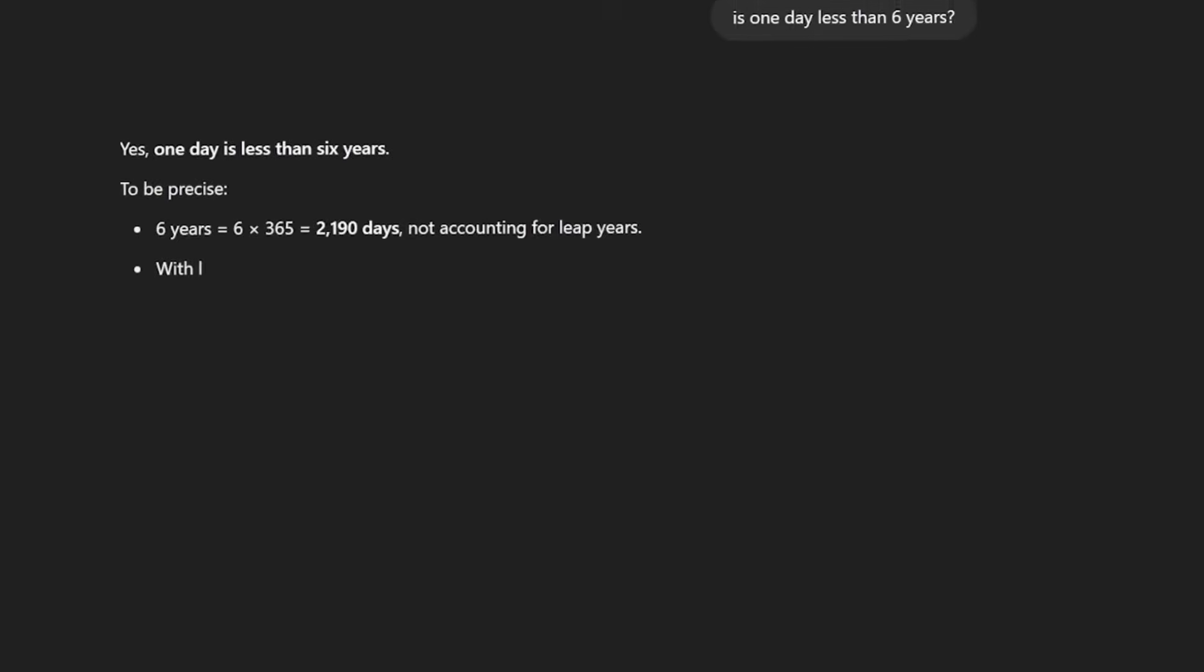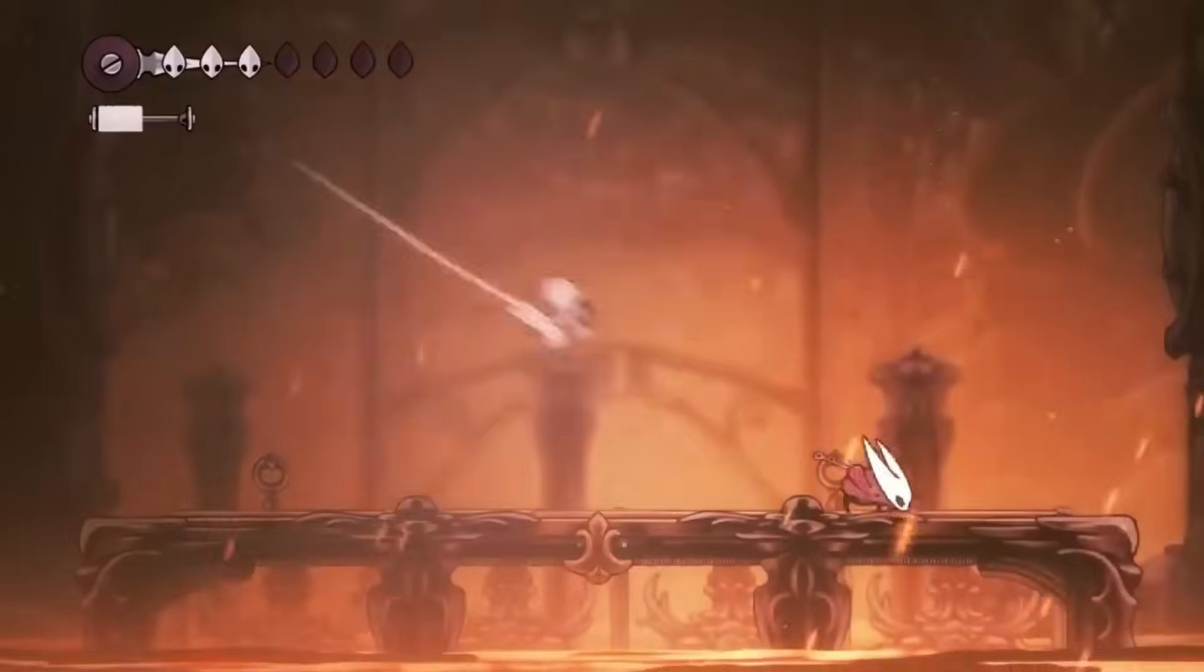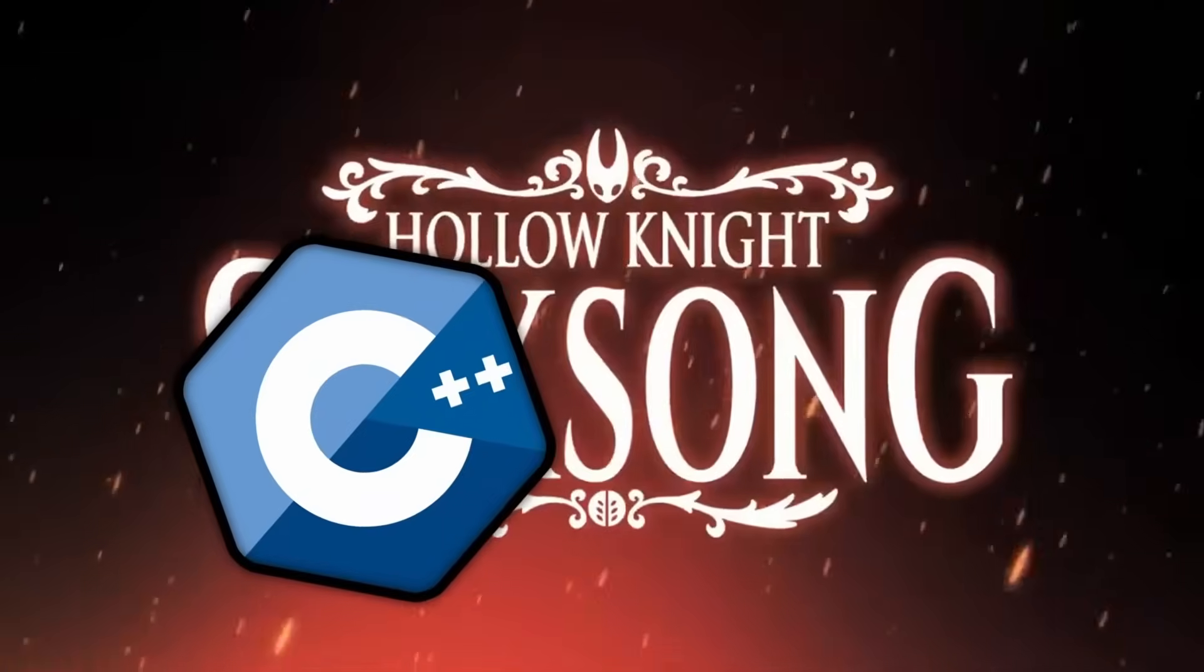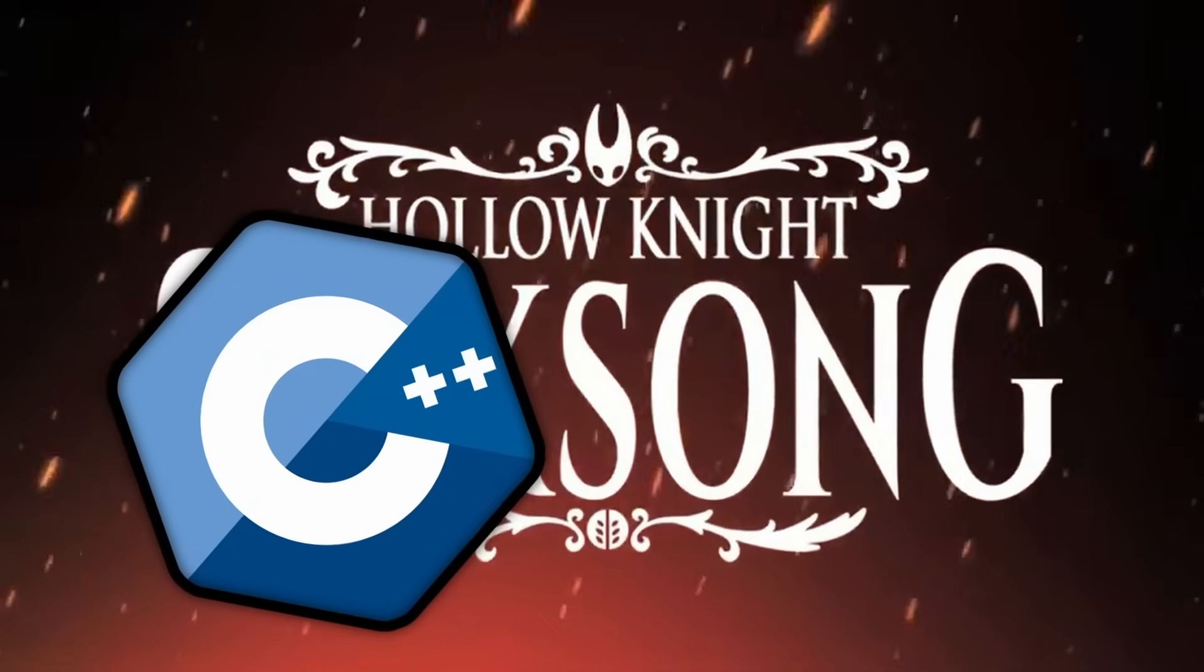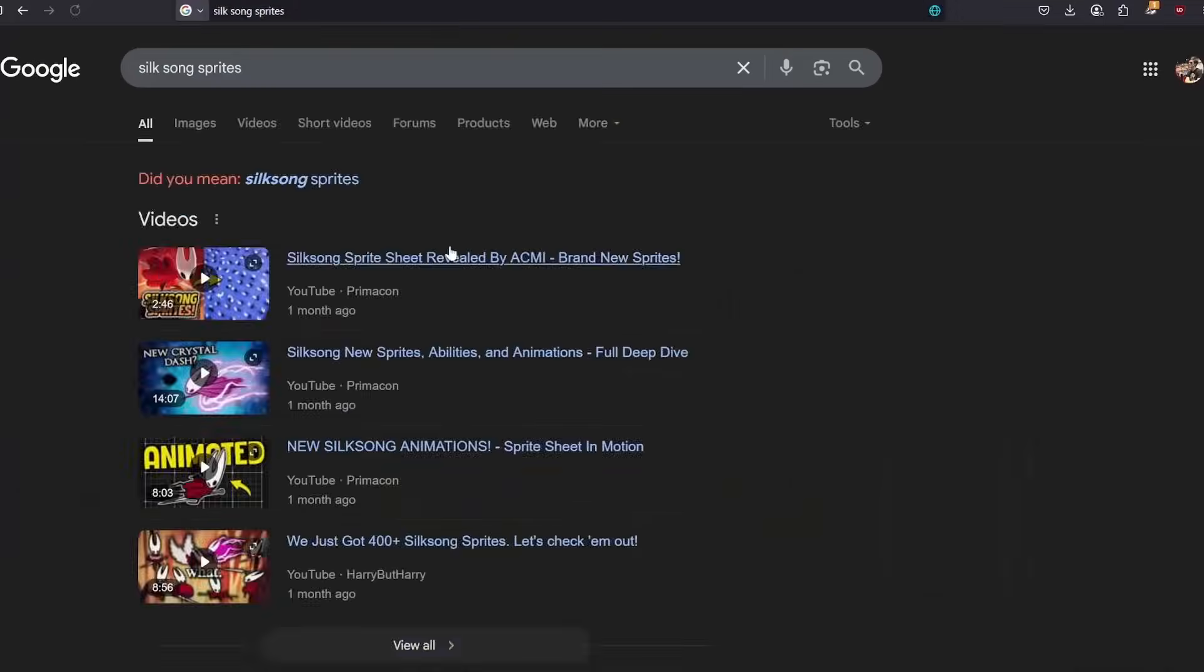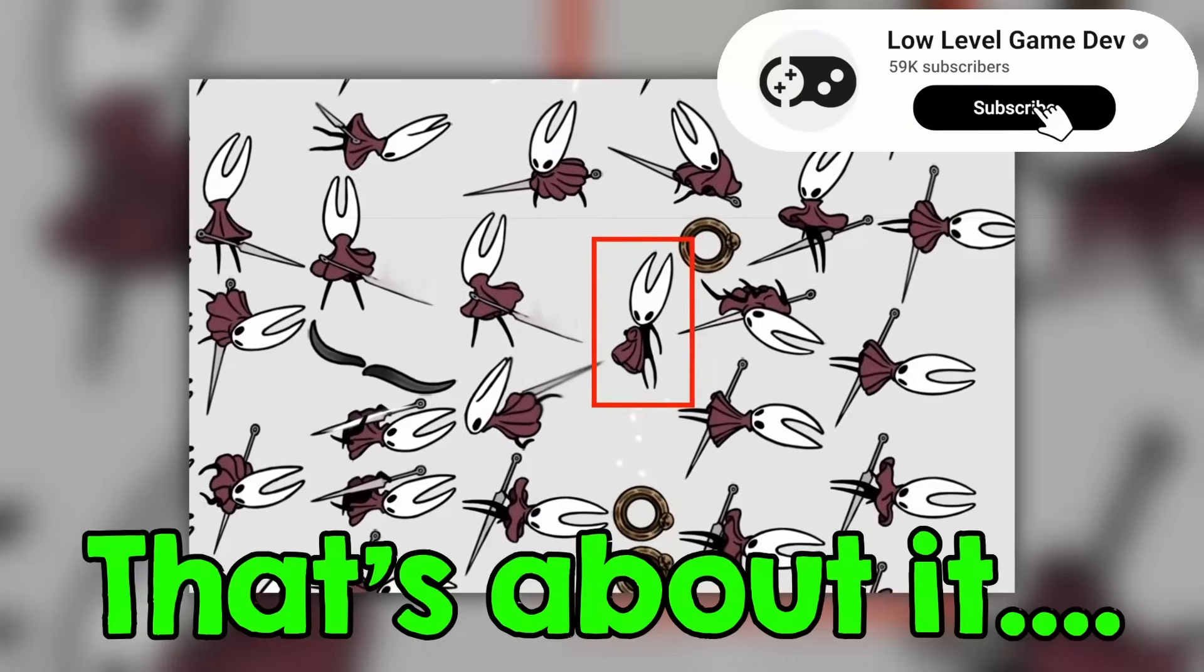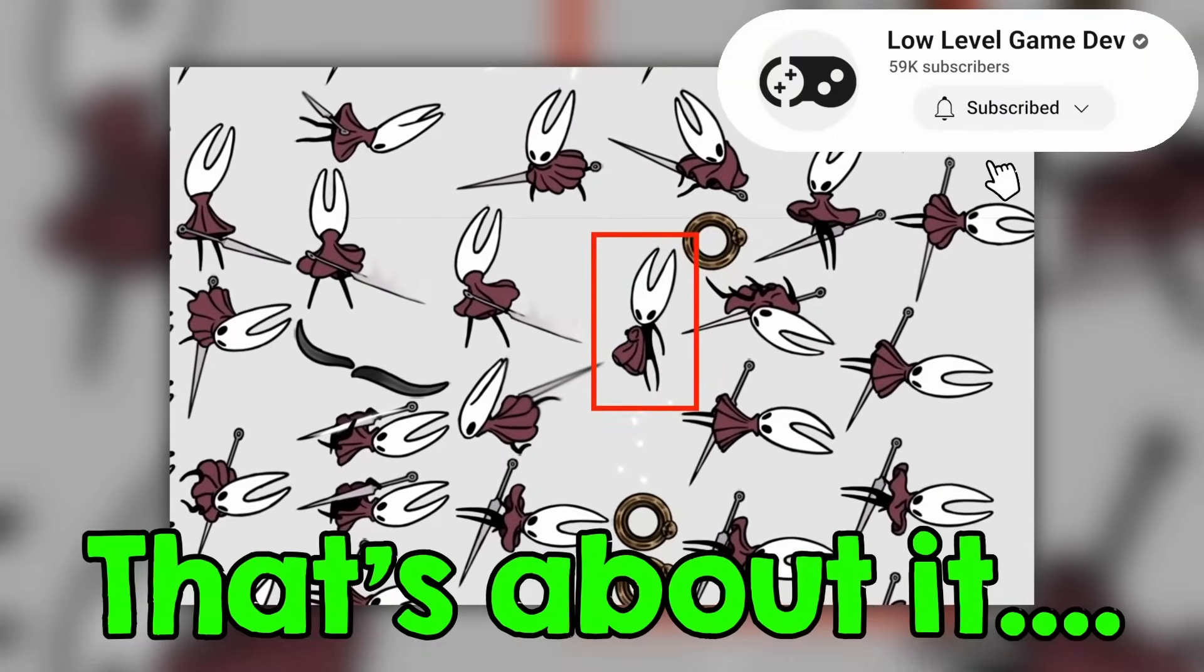Because I asked ChatGPT and one day is a lot less than 6 years, so wish me luck. And just as I started coding, I faced my first problem. There is very little Silksong content online, so I can't find many assets.